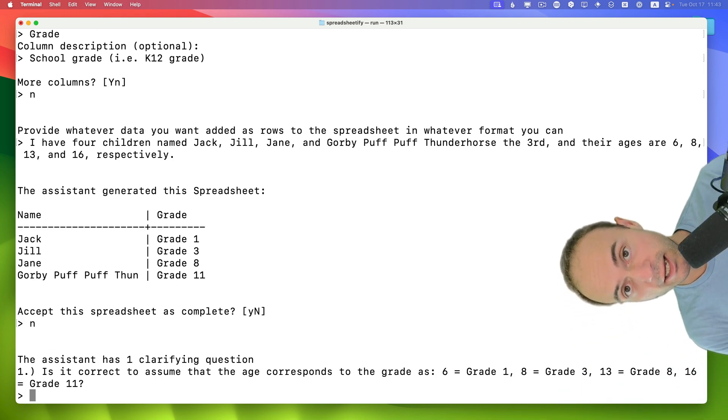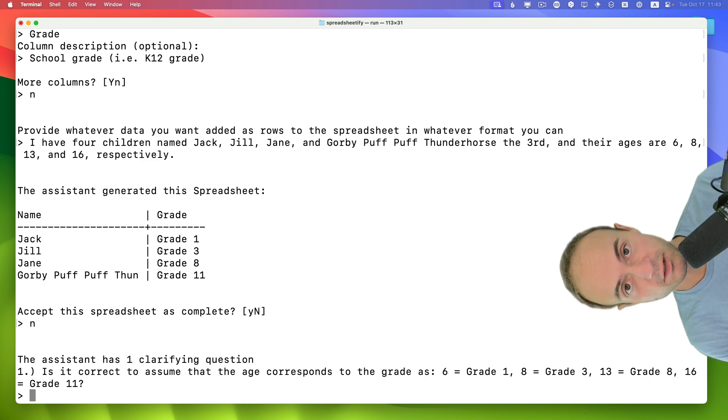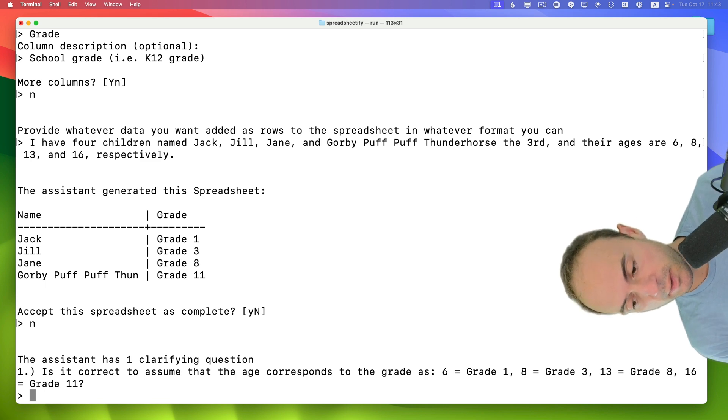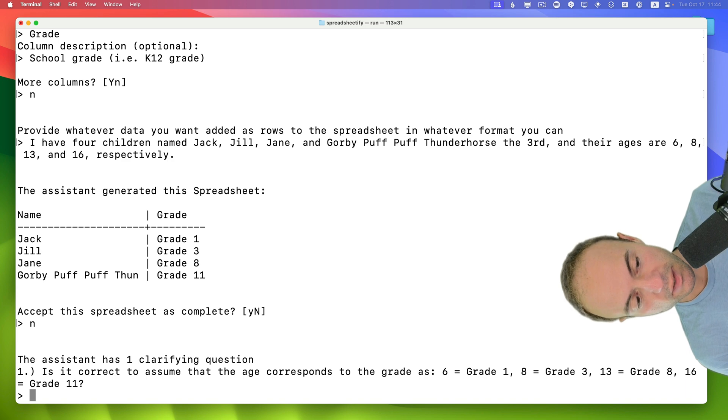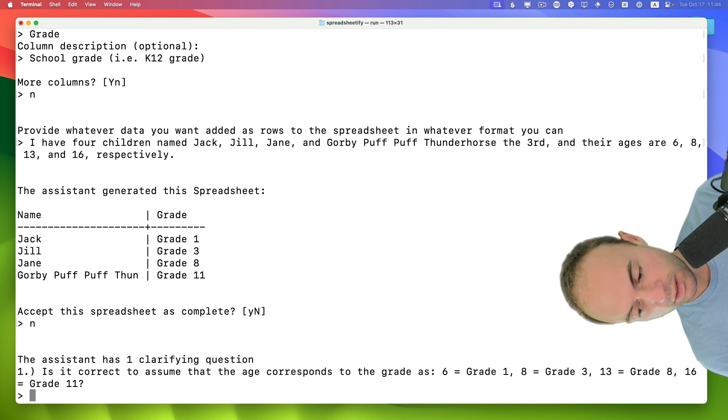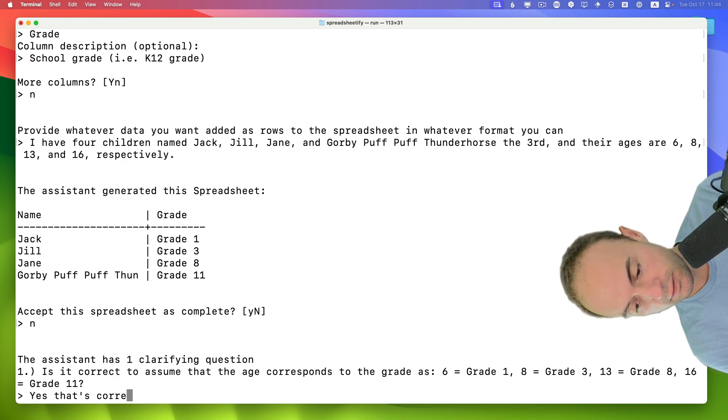OK, now the AI here has a clarifying question. It can ask as many clarifying questions as it likes in each response. Is it correct to assume the age corresponds to grade? So 6 is 1. Yep. Yes, that's correct.